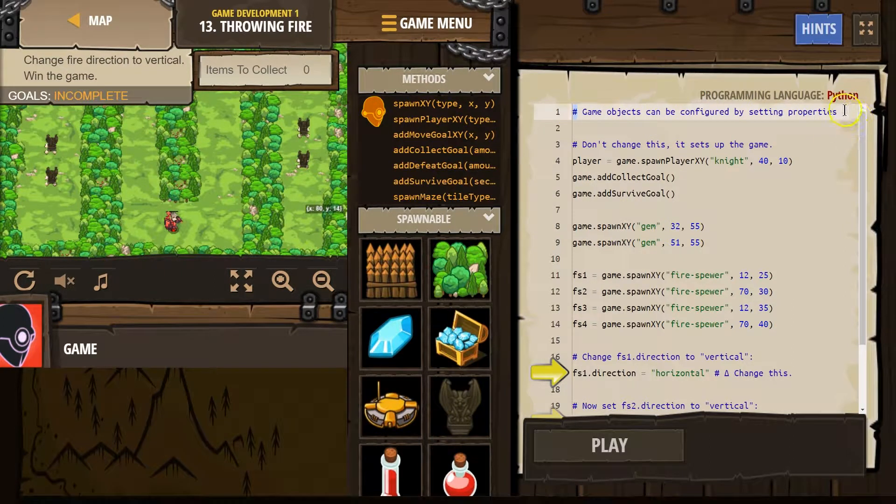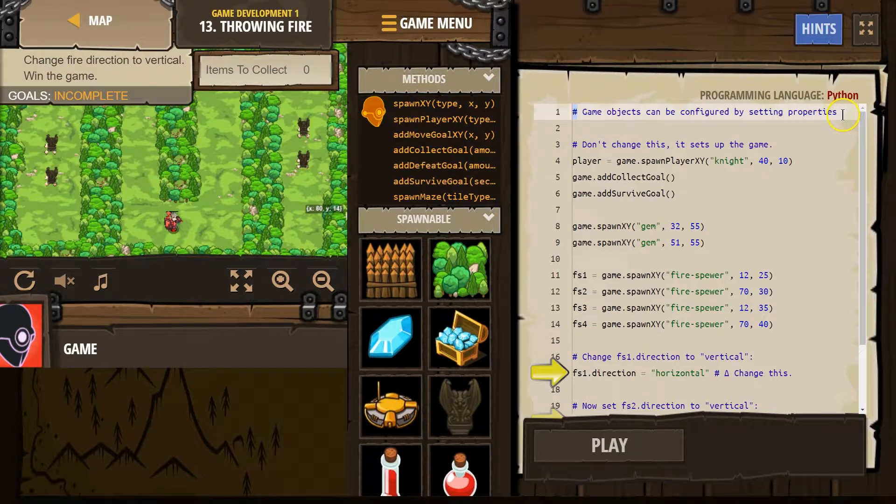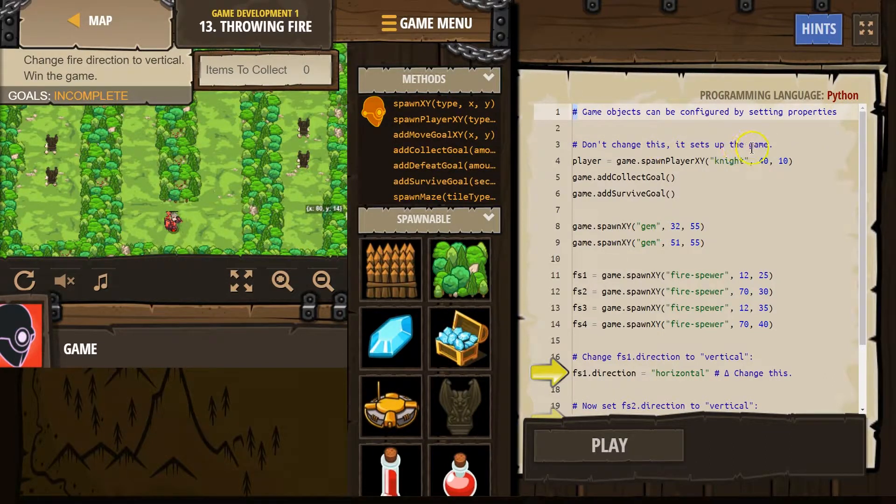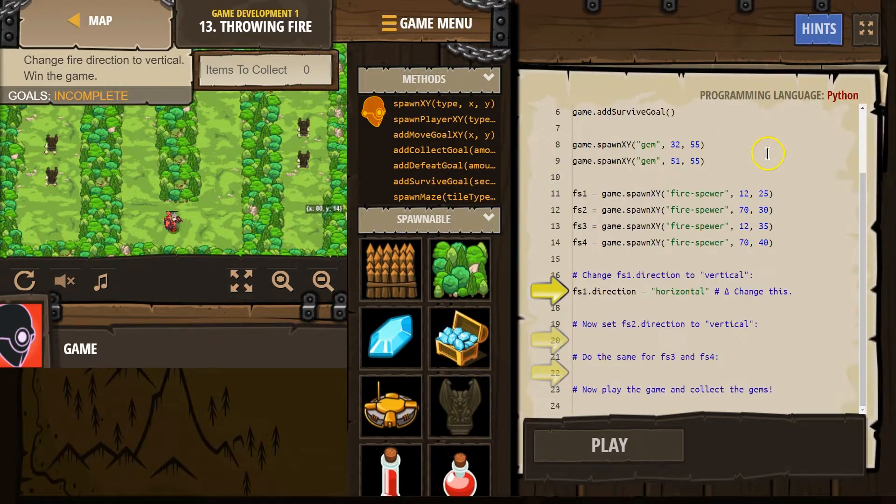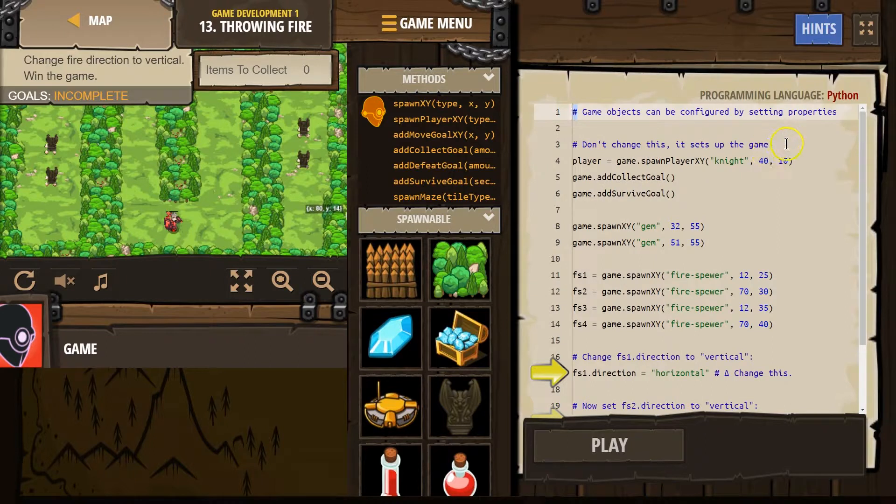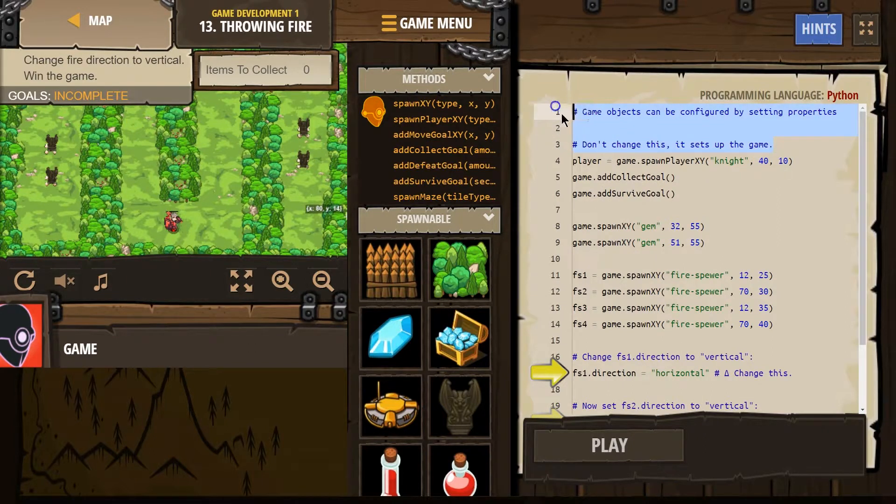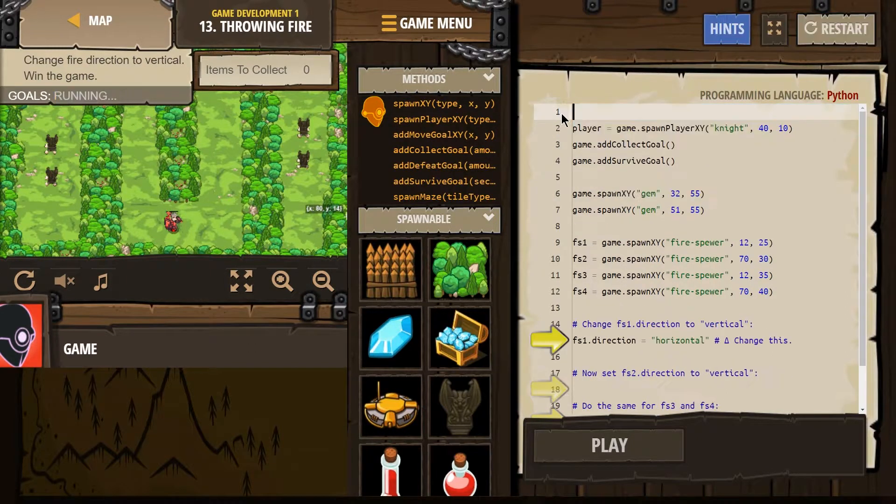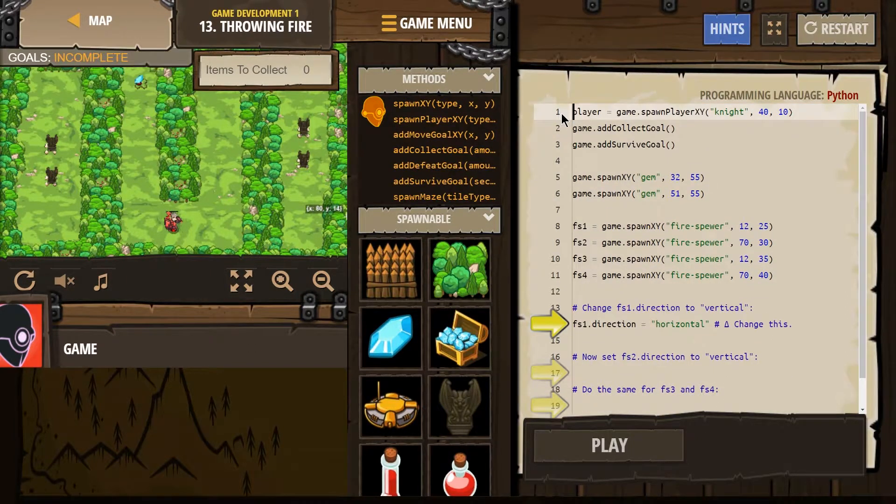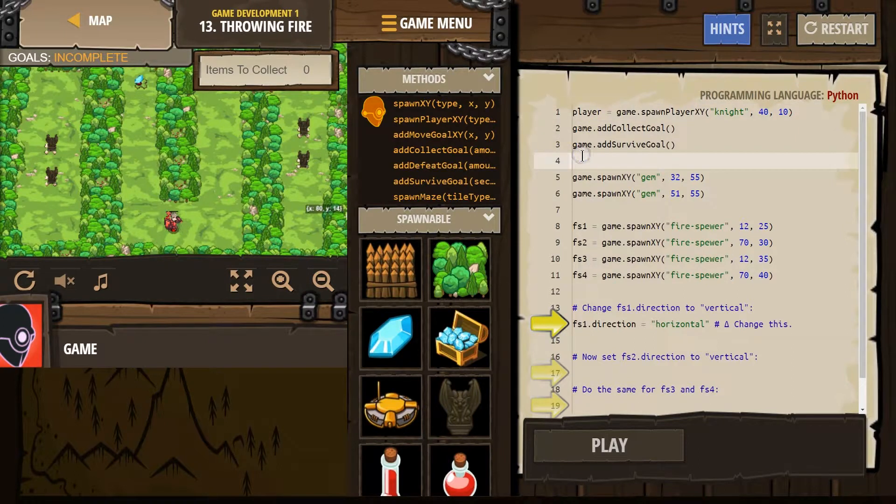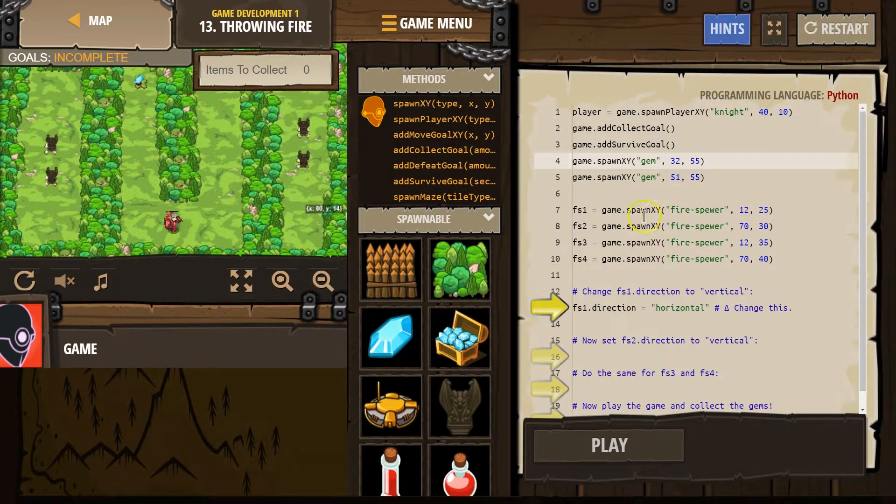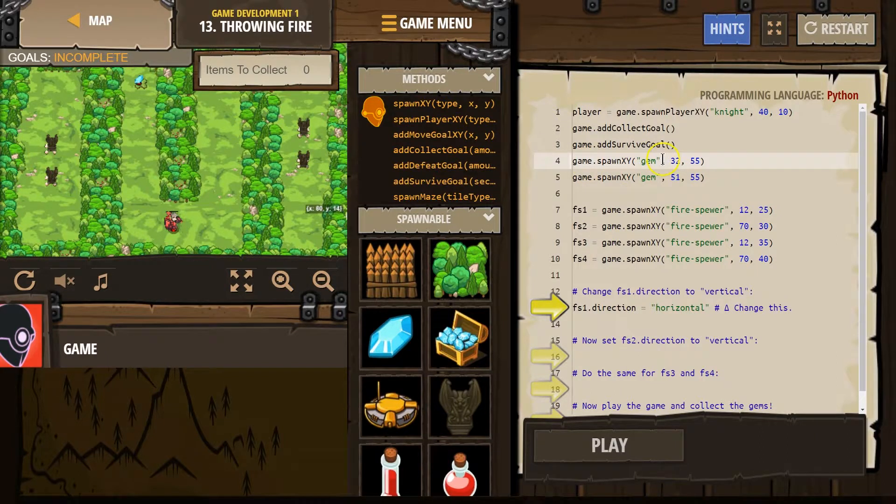Game objects can be configured by setting properties. Don't change this. It sets up the game. Okay. We're not going to change that part. Let's see if I can see the whole code at once. I'm going to just get rid of that line. You don't need to do this. I just like to be able to see it all.